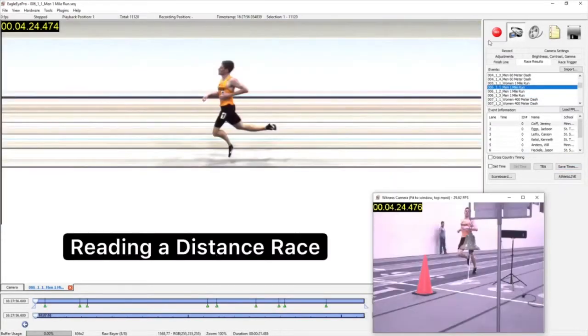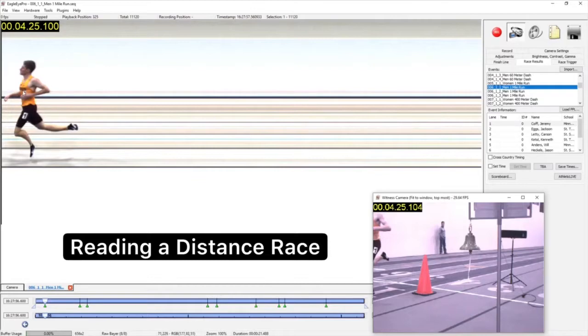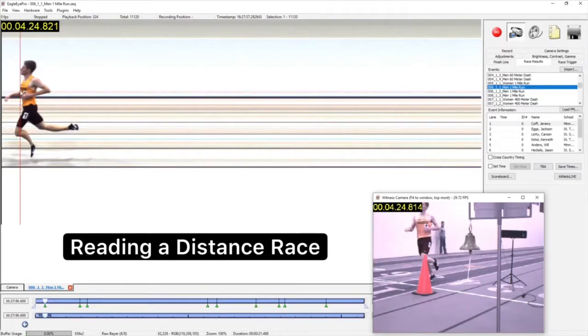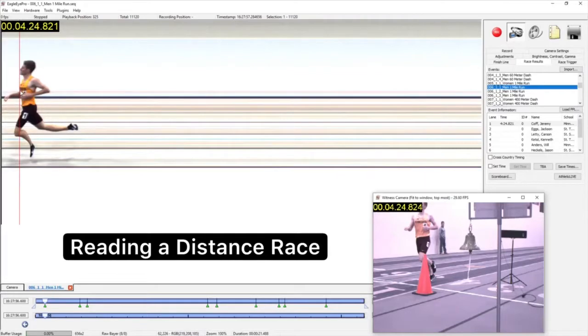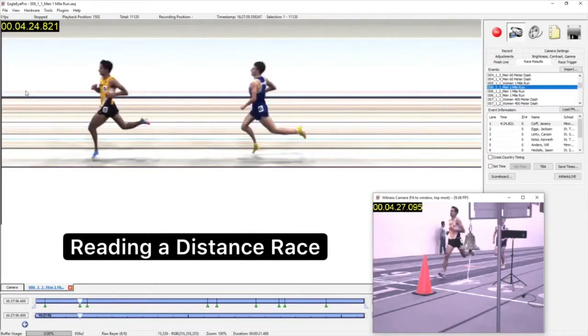While the frame rate for sprint races might be 1000 frames per second or higher, which is great for sharp images and breaking ties, we generally want to lower our frame rate for distance events, matching the speed of the object with an appropriate frame rate.